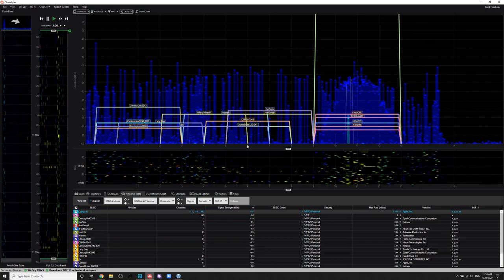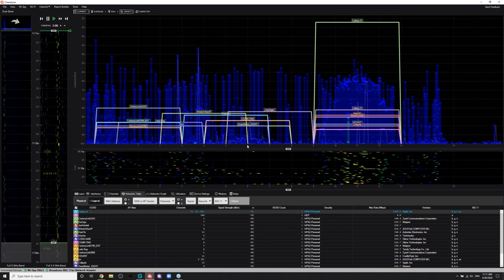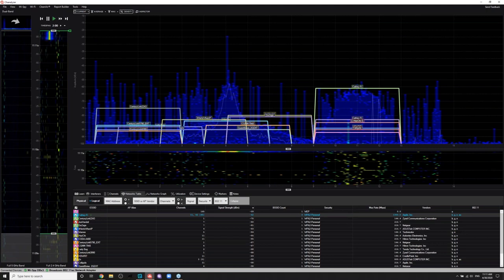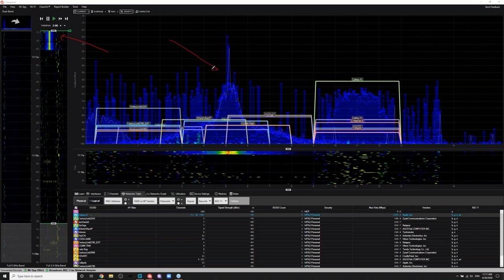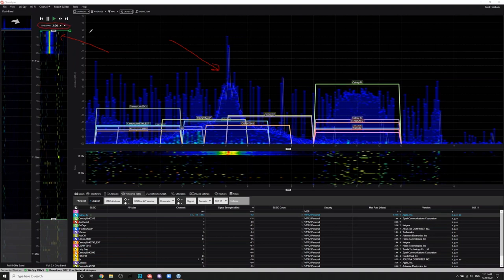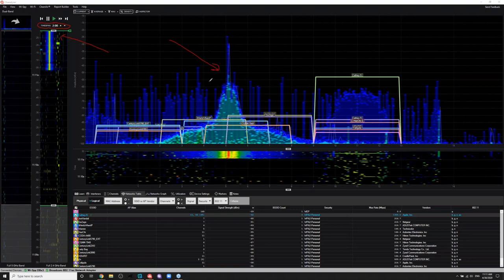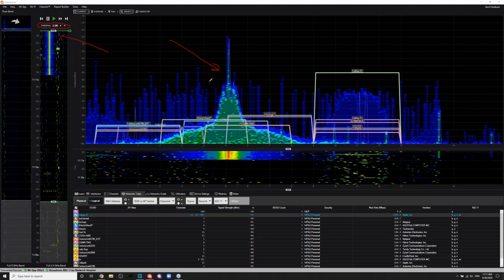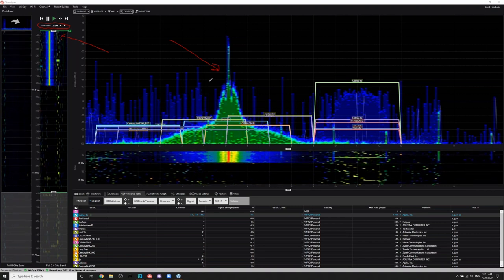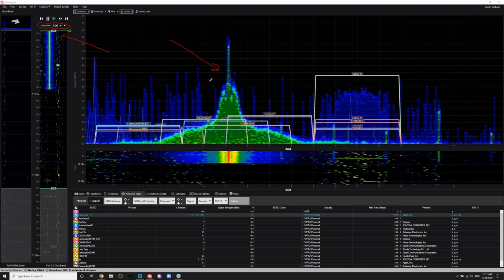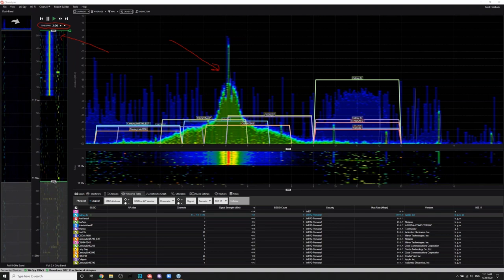Now I'll introduce an intermittent interferer — something you might see at a customer site or in an industrial environment. Right off the bat I can see something happening in the waterfall. I'm using a two-minute time span, so I'm looking at the last two minutes of spectrum. Blue means less than 10% of spectrum is being utilized — not really interrupting Wi-Fi. Green means about 20–30%, orange is 30–50%, and red is over 50%. As this interferer hits the two-minute time span, it bleeds red — this is a significant interferer. All those neighbors on channel 6 are gone; this interference is so heavy it knocked all their beacons off.